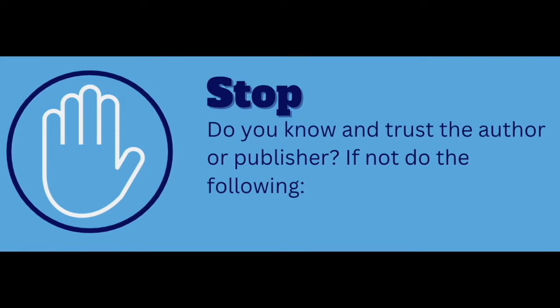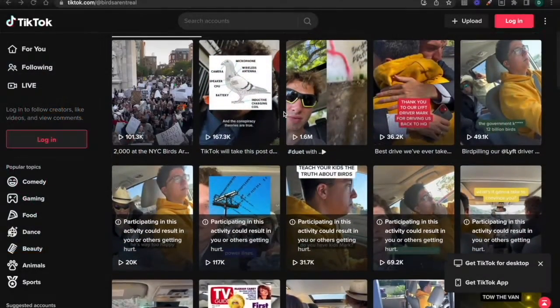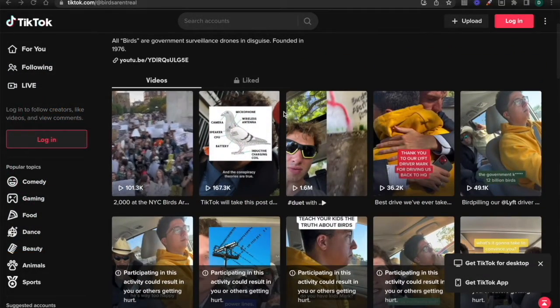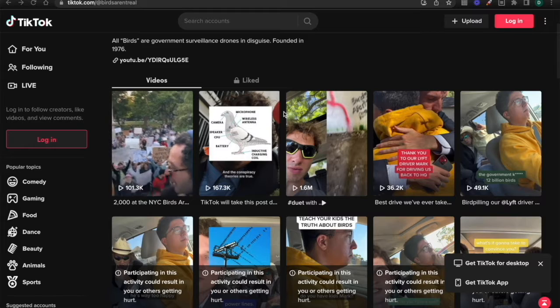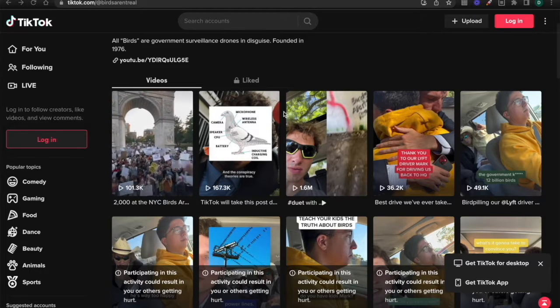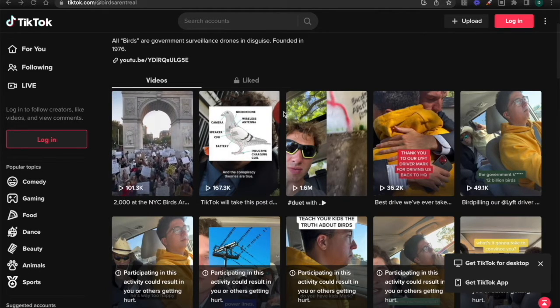Stop. Something about birds being planted by the government doesn't seem right, and I've never heard of this content creator before, so I'm going to do what a professional fact-checker does and...